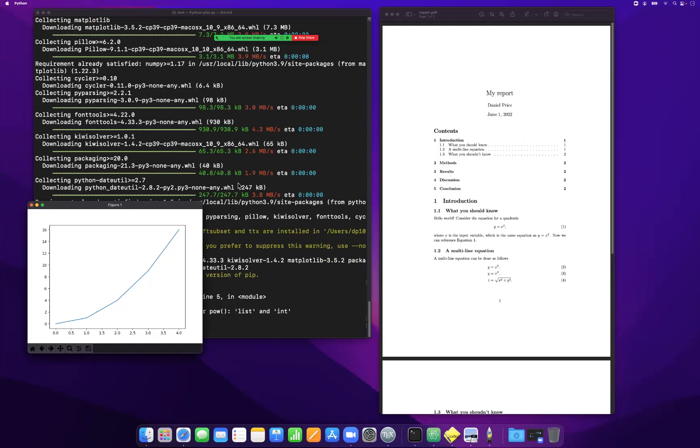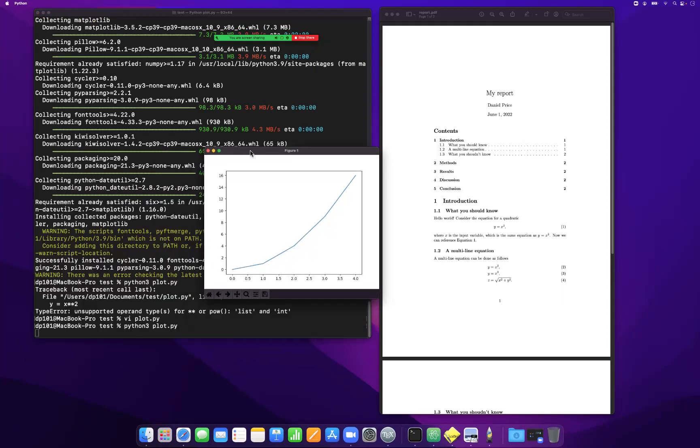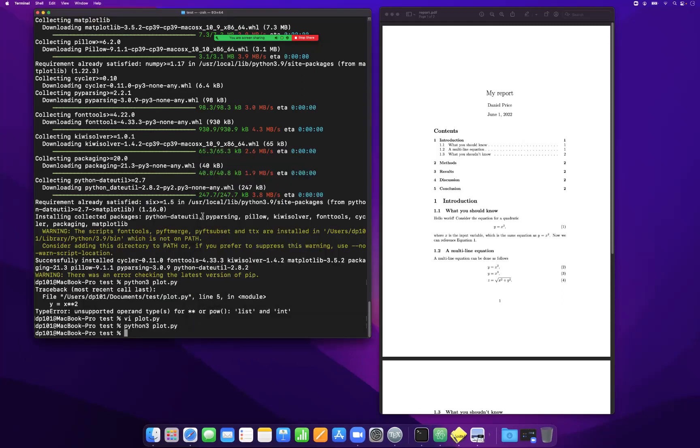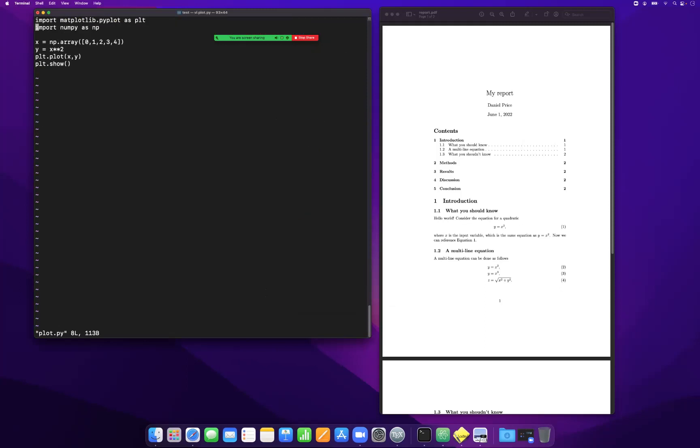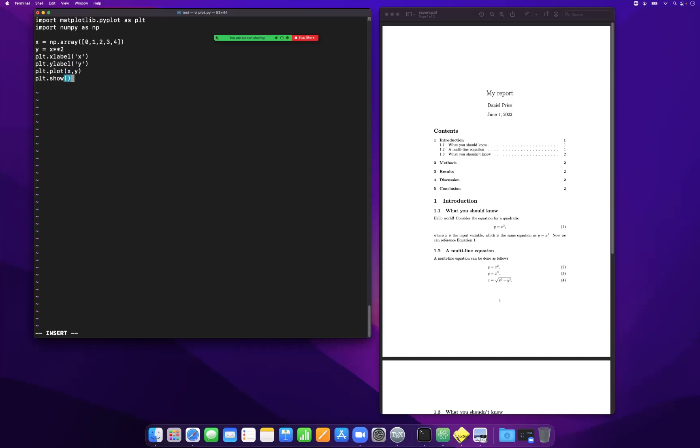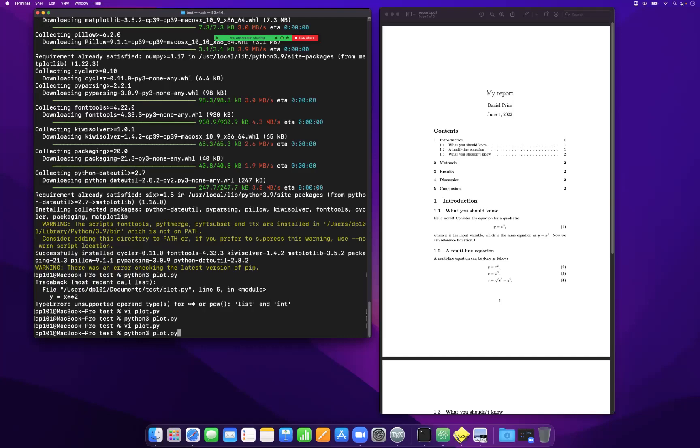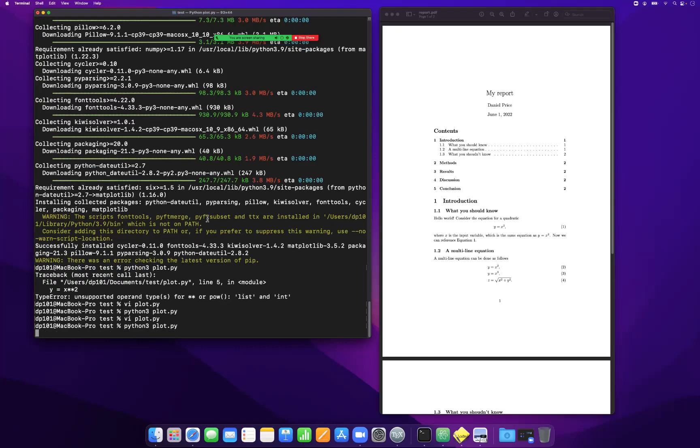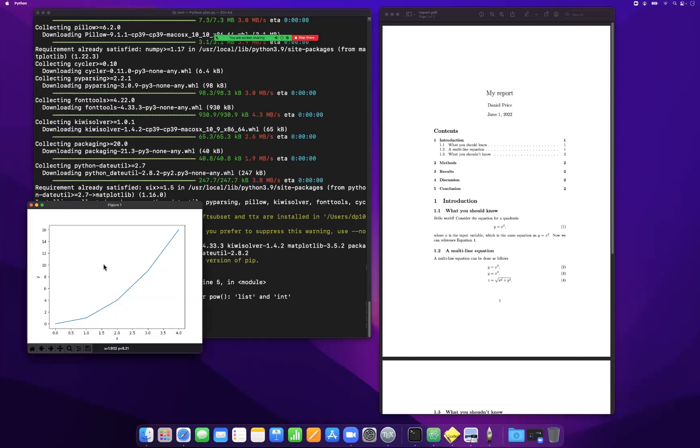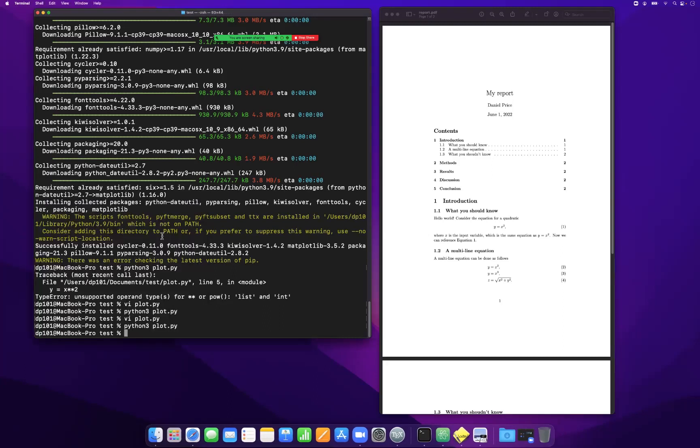There we go. So we have a basic Python plot, and let's say we want to put this into our document. Well, first of all, we should have labels. So we say plt.xlabel x, plt.ylabel y. And we're going to make a plot. Now, the key thing is what you absolutely do not want to do is to just take any kind of screenshot or some other rubbish like this and try to put that in your document.